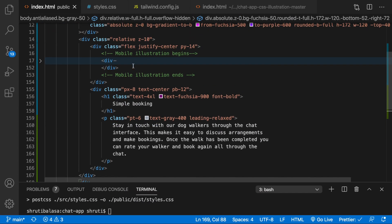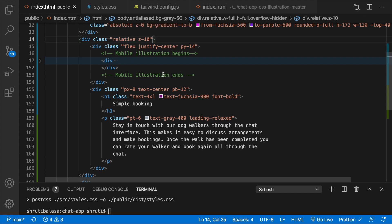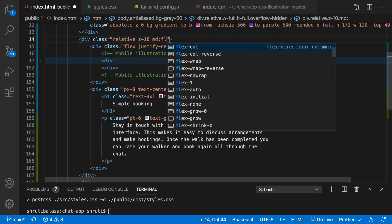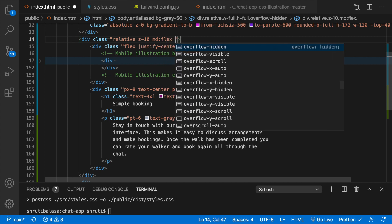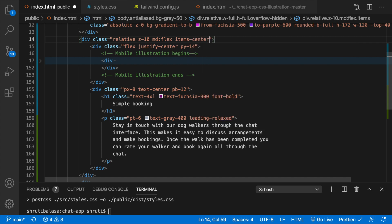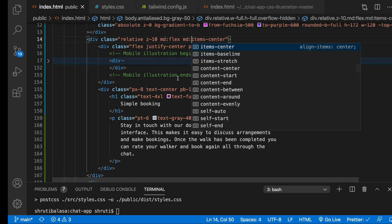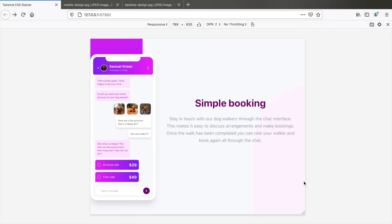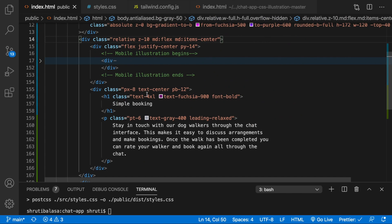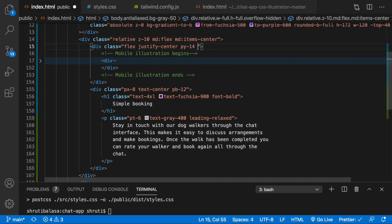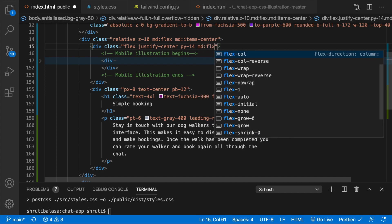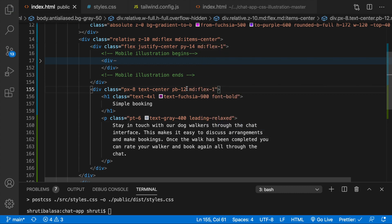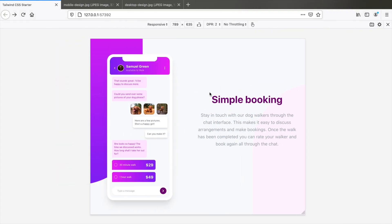So we can say flex here MD flex and then items center. Let's see MD item center. So this is what it does. And I think it's better if we have both the columns of equal width. So let's do MD flex one. That's here. So this is what it gives us.